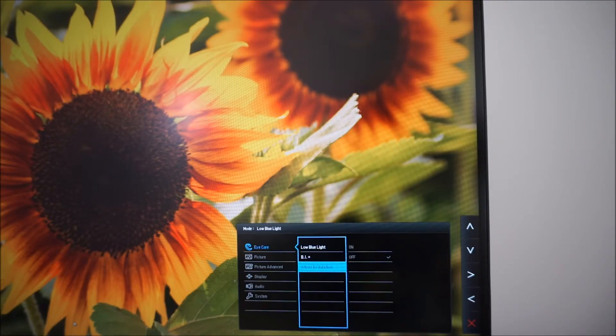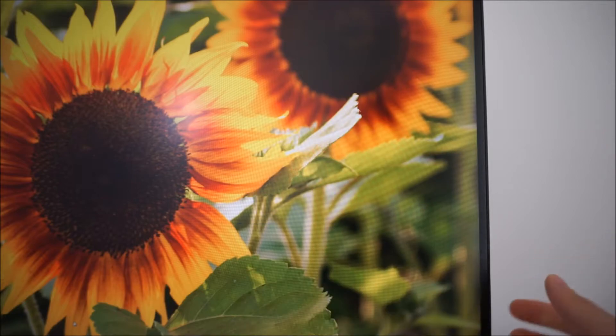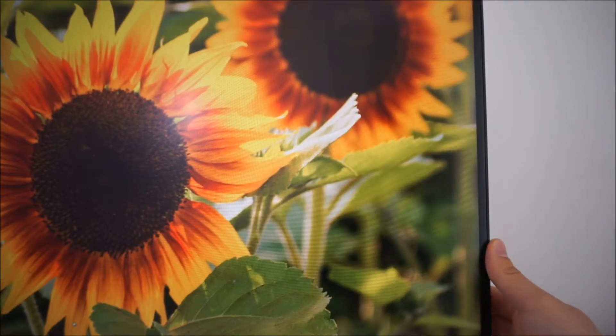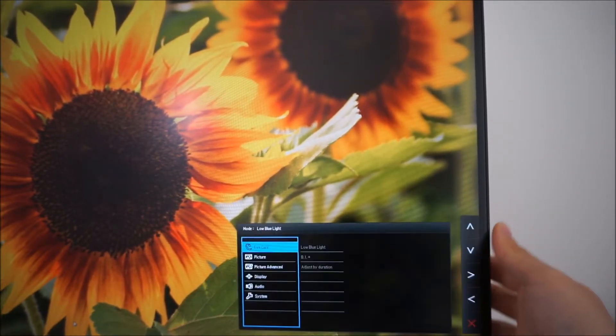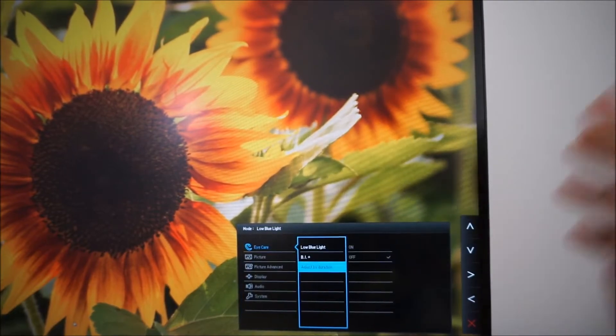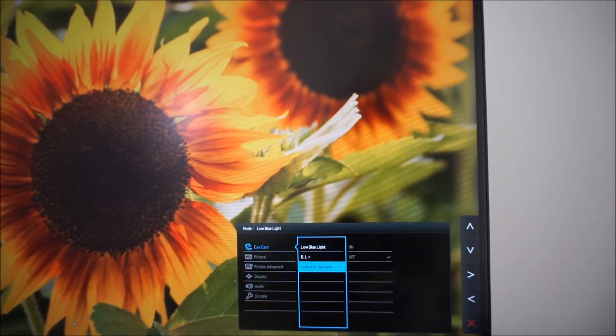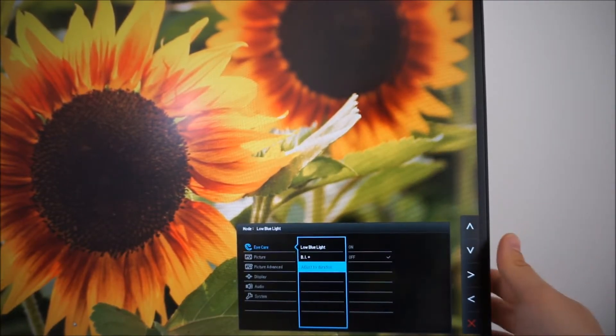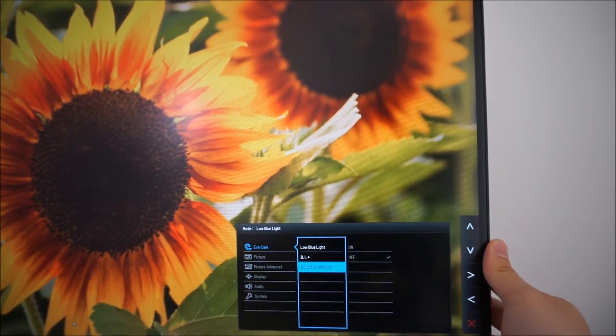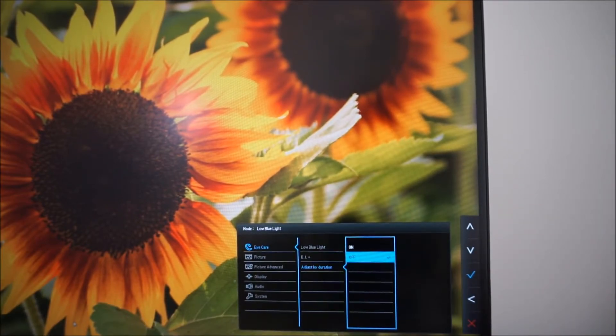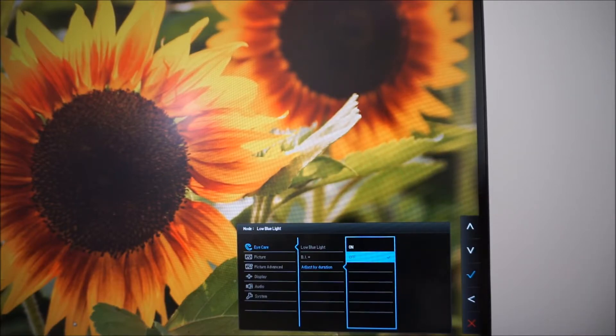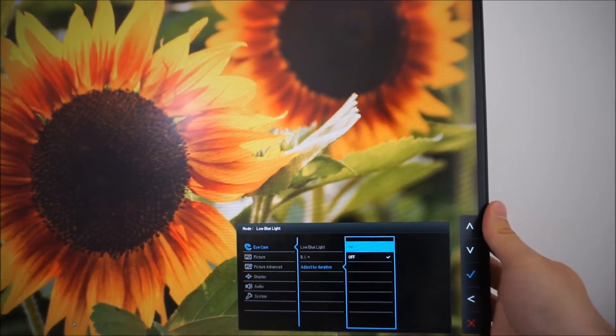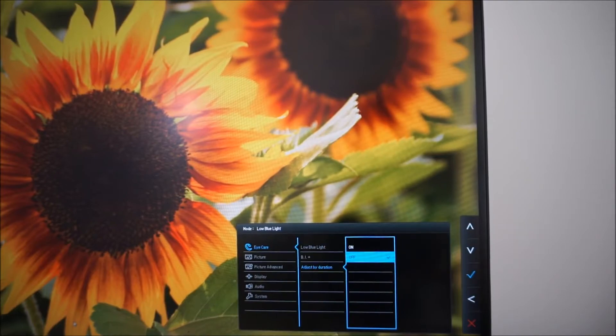So if you're using the monitor for a while it'll make the colour temperature a bit warmer. I've actually had a bit of a play with this setting and in practice I don't find it very practical at all. For one thing, having a warmer colour temperature is particularly useful in the evening but this adjust by duration setting is purely based on how long the monitor has been on in the last session.